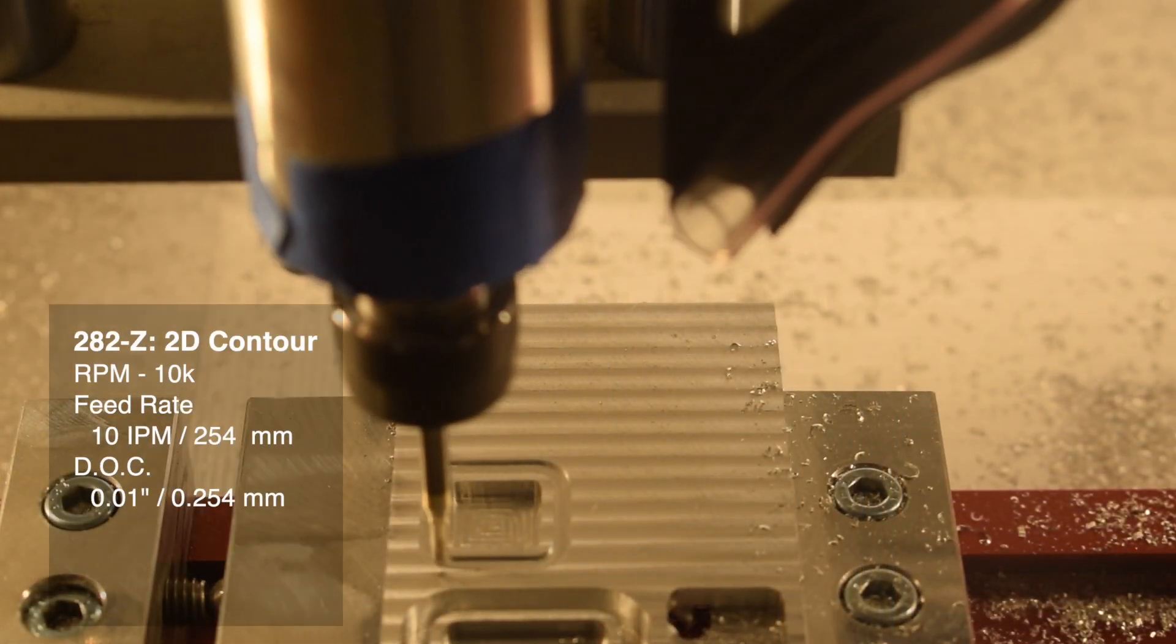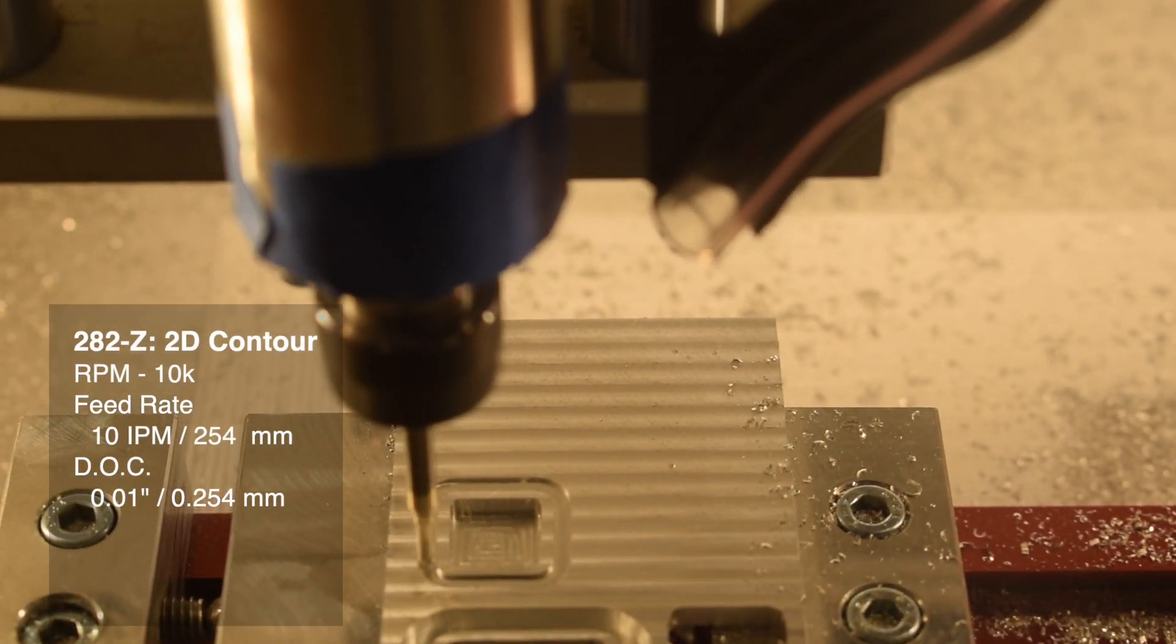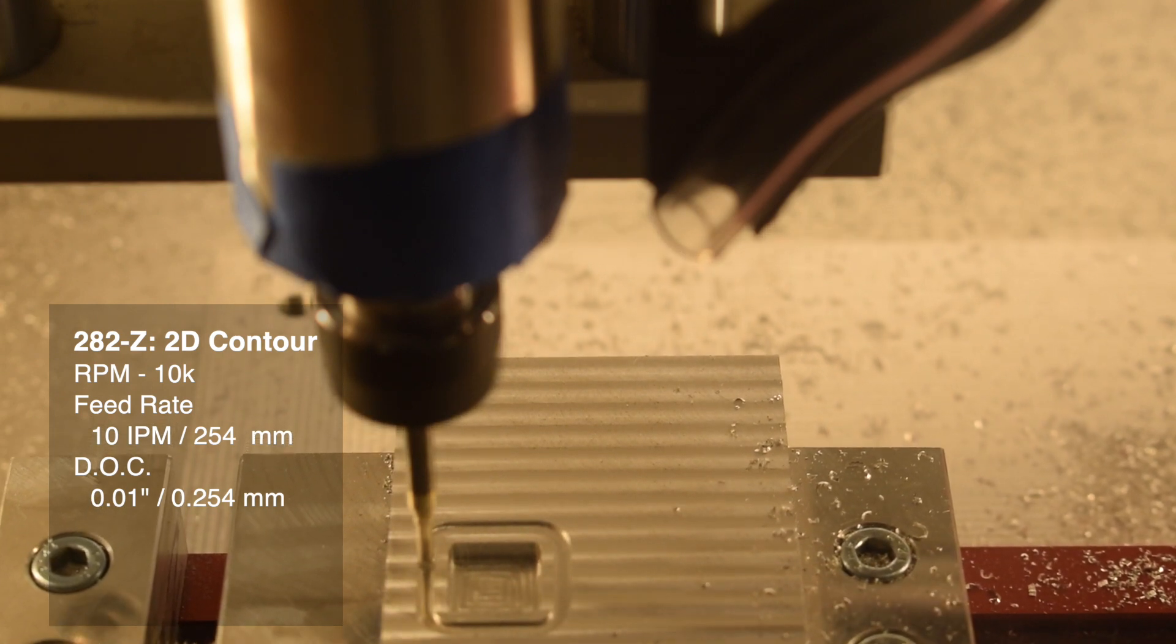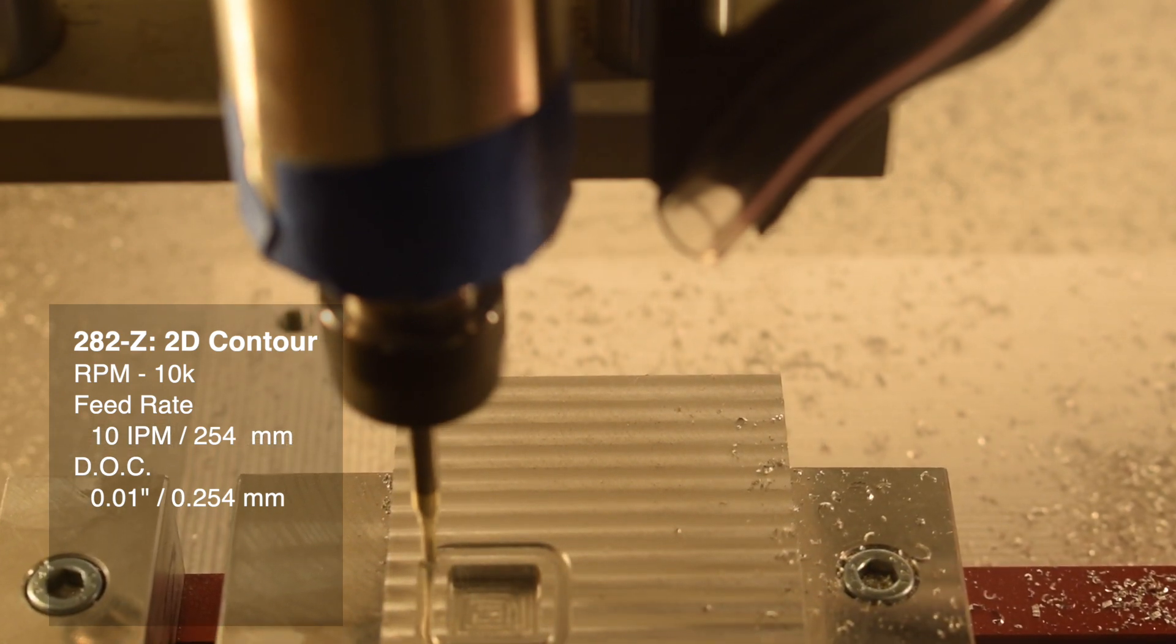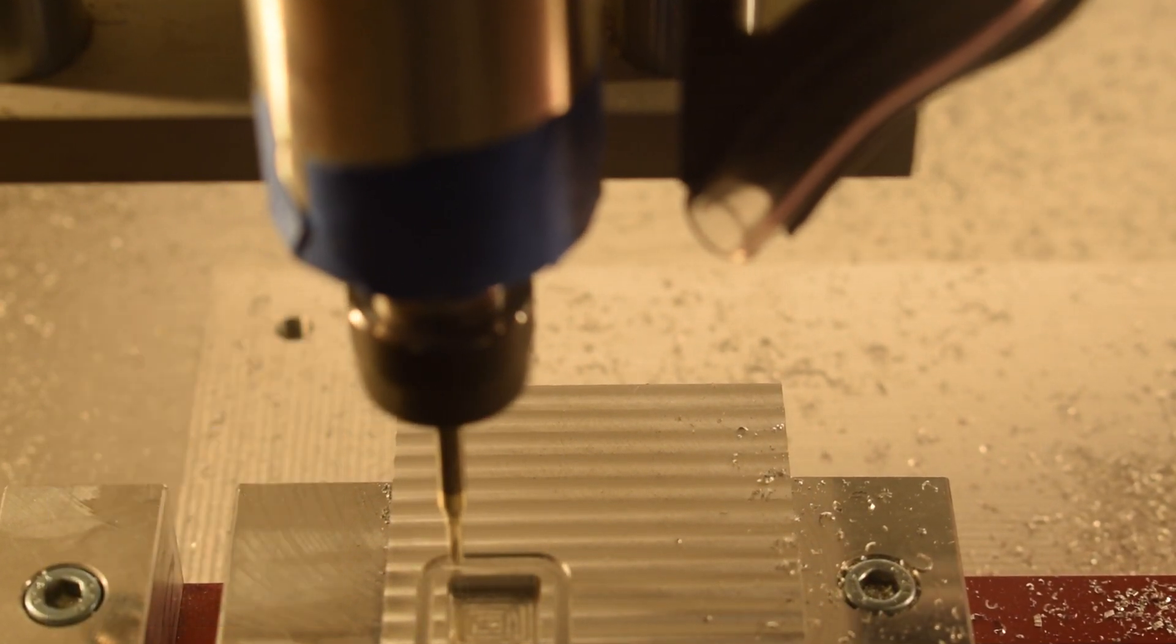For slotting, I would start with 10,000 RPM, 10 inches per minute with a 0.01 inch depth of cut.